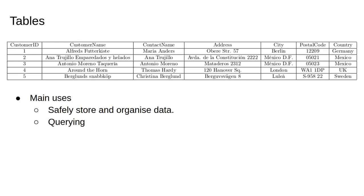The main things to do with a SQL database are to safely store and organize data, and to query that data. These videos will mainly be about queries.